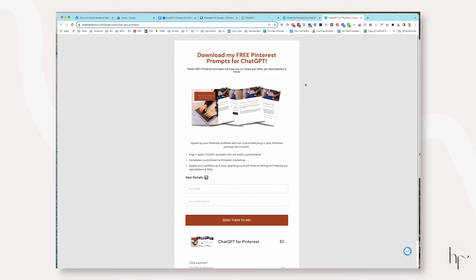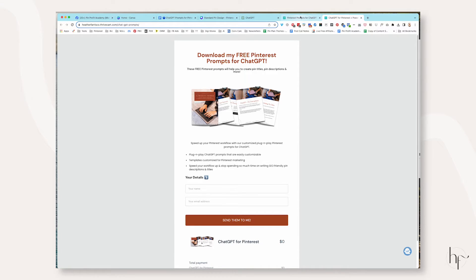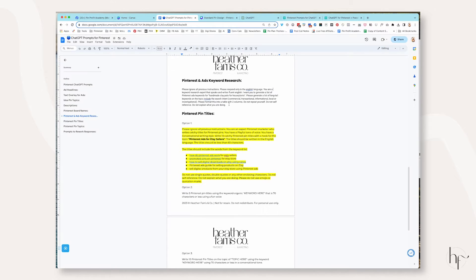Now that you know those two crucial things, let's hop into the screen recording and I will show you exactly how to do this in just a few minutes. The ChatGPT prompts for Pinterest — if you already have them, just revisit the free resource library and grab this one. It should open a new file in your window. This is the template for the pin titles that we are going to use.